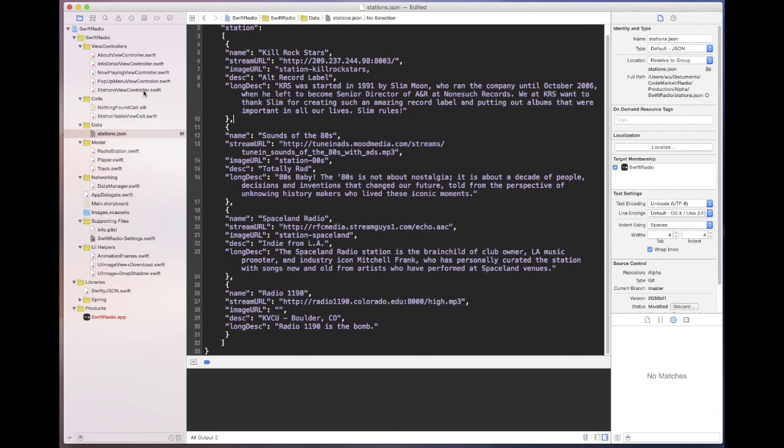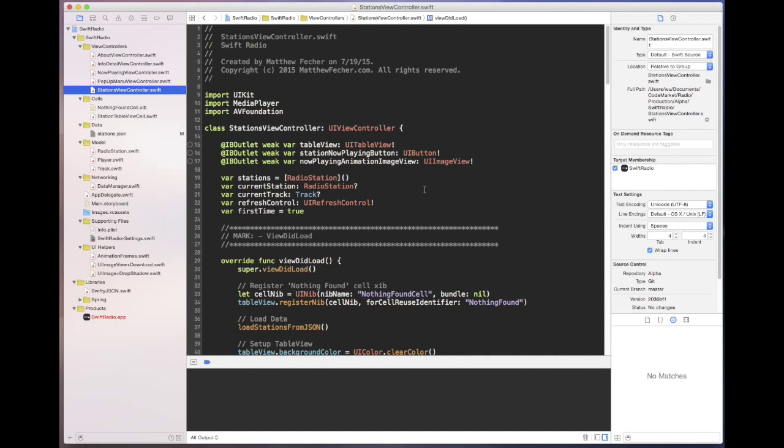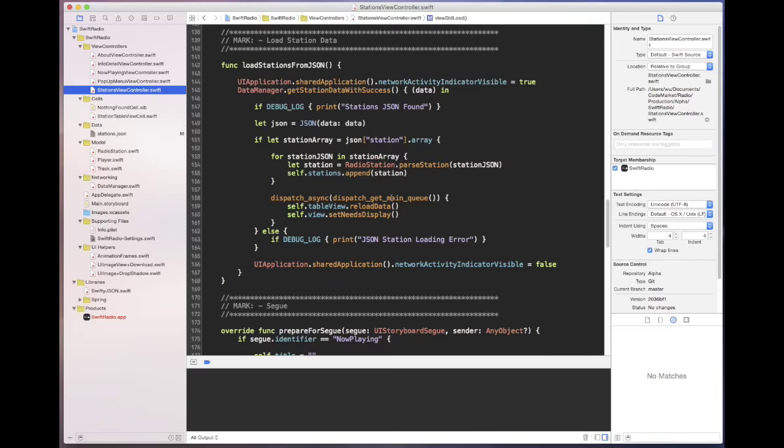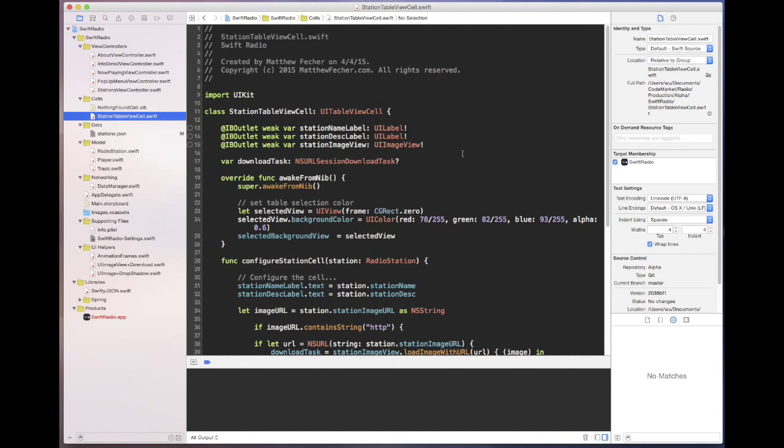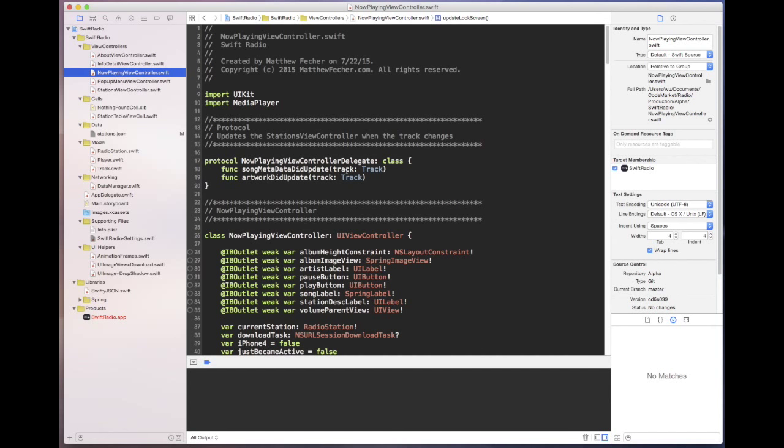The two main view controllers are the stations view controller, which is your initial view controller that lists the stations and loads the JSON and lets you choose a station, and then from there it goes to your station cell and into the now playing controller, which is where most of the magic happens.